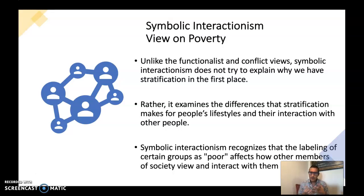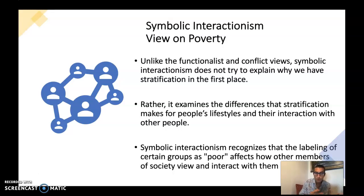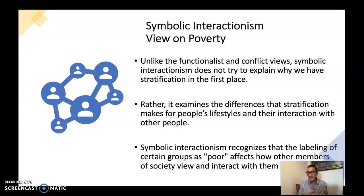Symbolic interactionism is really about labeling and meaning-making in society. Instead of trying to understand the larger structural effects of poverty, symbolic interactionism is more interested in how labeling certain people as 'poor' versus 'rich,' or labeling people as 'homeless,' affects the way they're treated and viewed in society. They're interested in how we socially construct the idea of what it means to be poor in the United States — including how we came to label poor people as lazy.